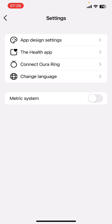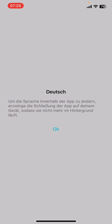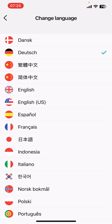Now you're going to see a few options like App Design Settings, the Health App Connect, Aura Ring, and finally Change Language. Tap on it, select the language that you want to change it into, and select OK from the screen.